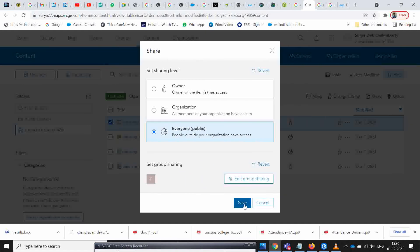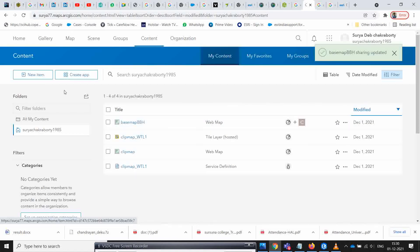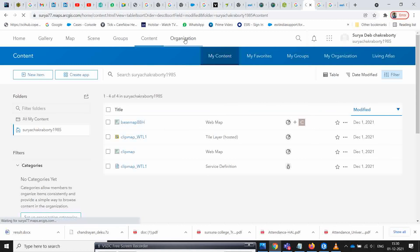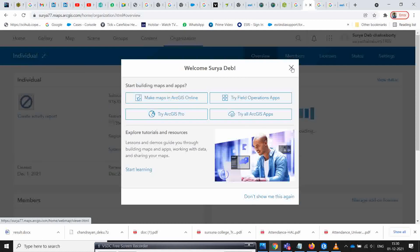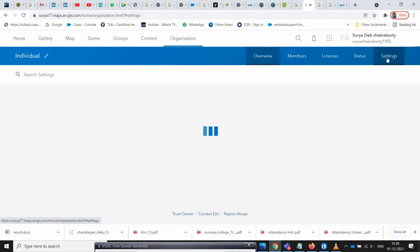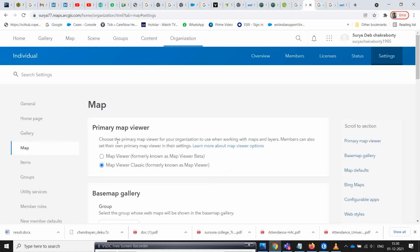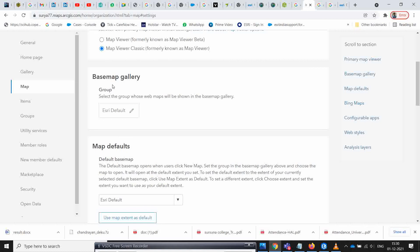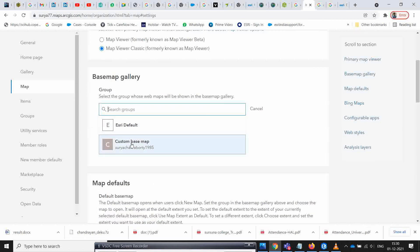Go to the custom base map group, click on it, and click OK, then save. Next, go to your organization account settings and navigate to the Maps section. Under maps, go to the base map gallery and select your custom base map.